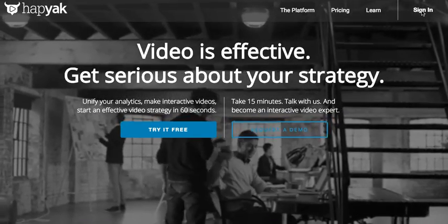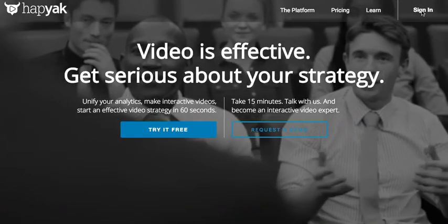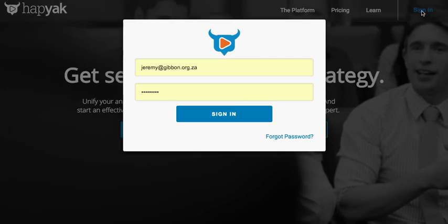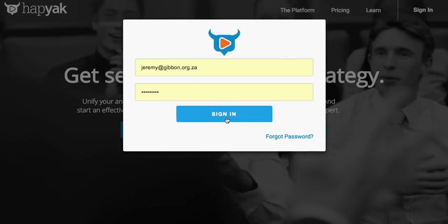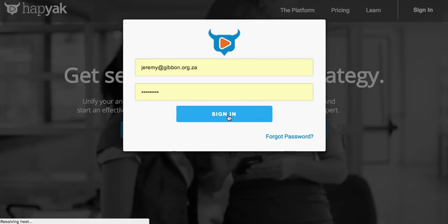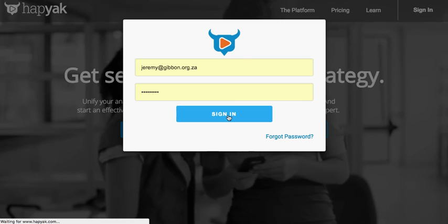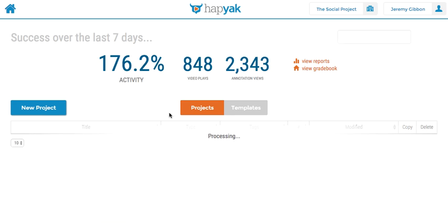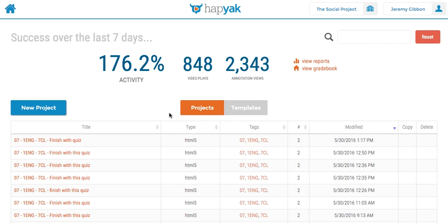So the first time you use it you'll need to sign in, I've already done that. Once you're into the platform, it gives you a nice little tutorial. Please watch that, it's much better than this one and it'll take you through the whole product and get you up and running. But I'm just going to show you some very basic functionality just so you can see what it does.